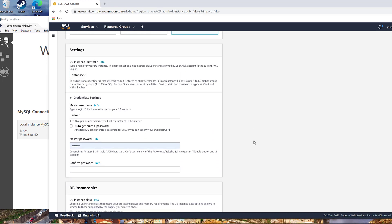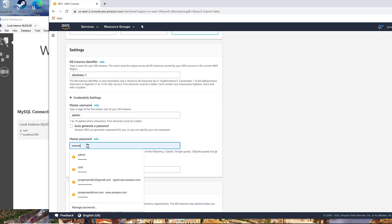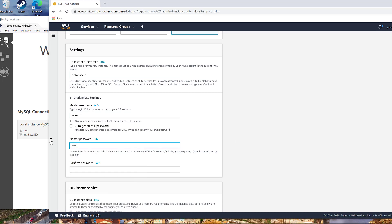So also, the free tier is limited to how much you actually can use in a particular month. I think it's 750 hours a month. So consider that.